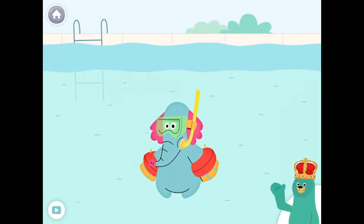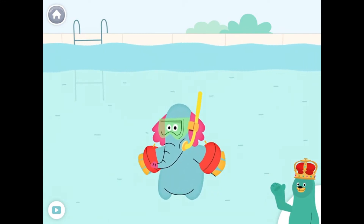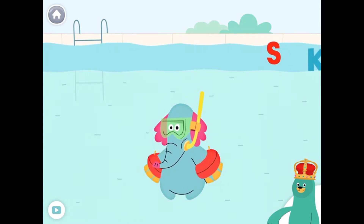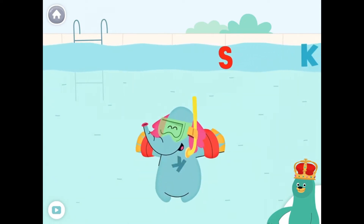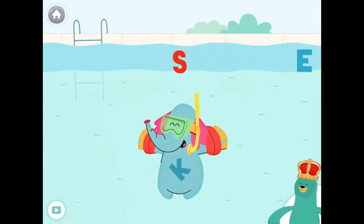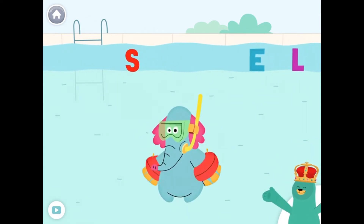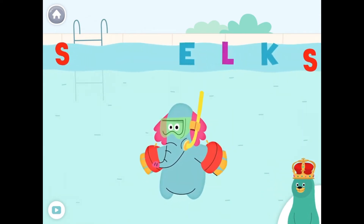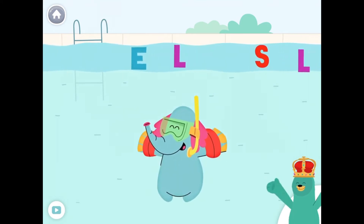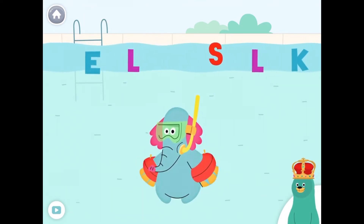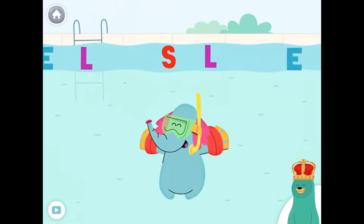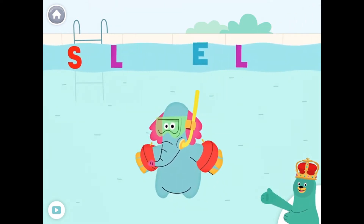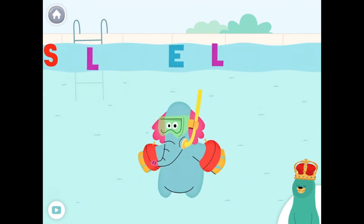Give the letter K to Ollo. Awesome! You gave the letter K to Ollo.